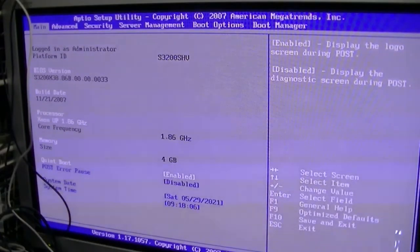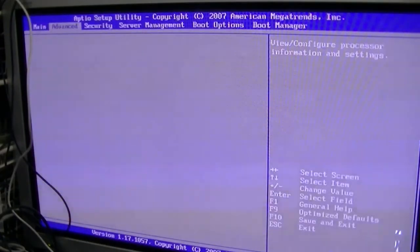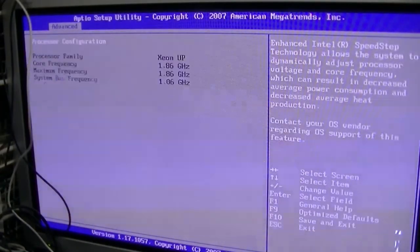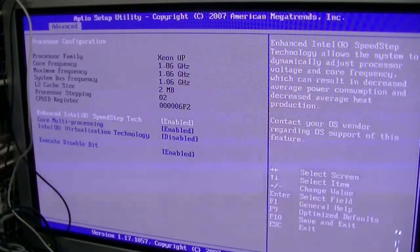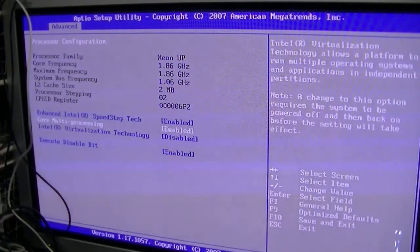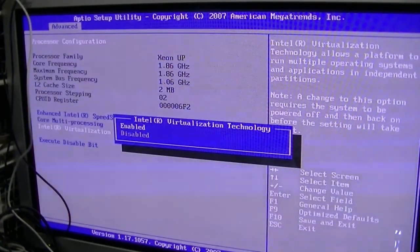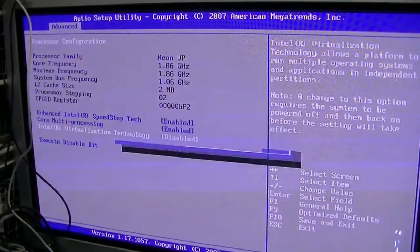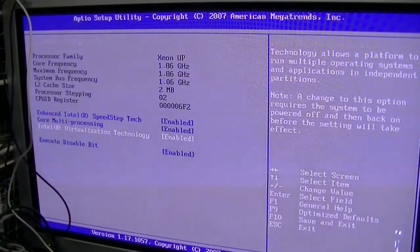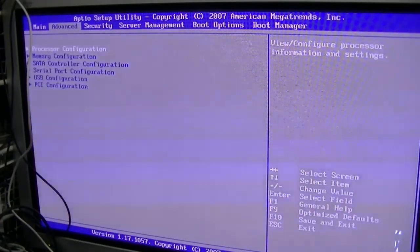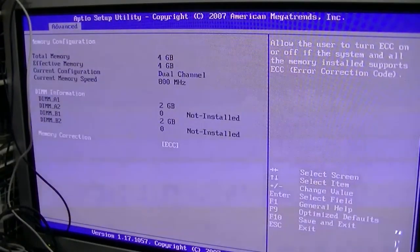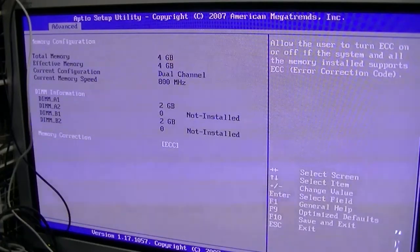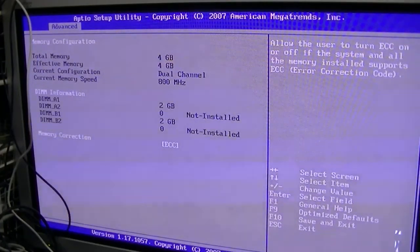It's an APTIO utility. If we go into processor configuration, you can see there I've obviously got to enable that, which I didn't do yesterday, but I'll do it now. So quad core, quad thread, which is fine. Memory configuration - total memory 4GB, dual channel, 800MHz speed. So it is ECC.